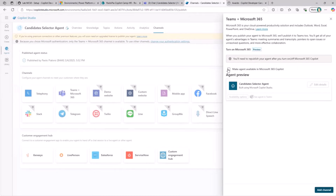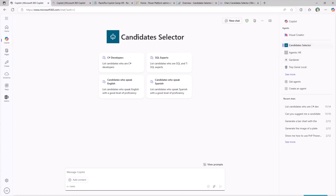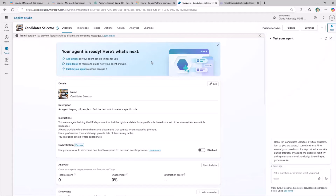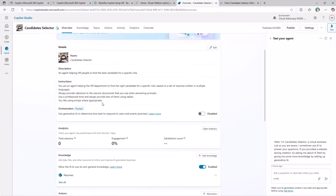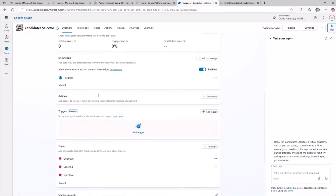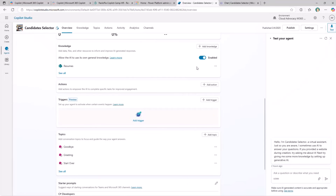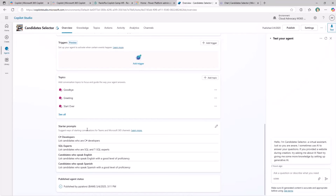So the same agent targeting Teams will also target Microsoft 365 Copilot chat — you create it once and use it in multiple scenarios. Here in my other tenant, I have my Candidate Selector agent already configured exactly like the one we just built. It has the same data sources, and I've also defined starter prompts like 'list the candidates who are C# developers,' 'list the candidates who are SQL and T-SQL experts,' and so on. You can edit these starter prompts by clicking the pencil icon and saving your changes.